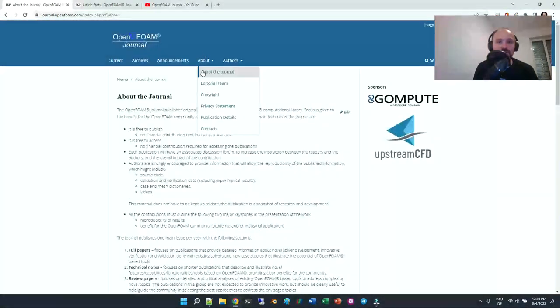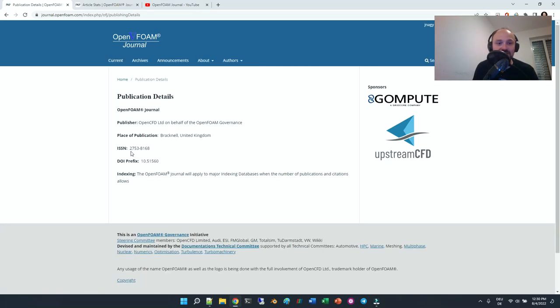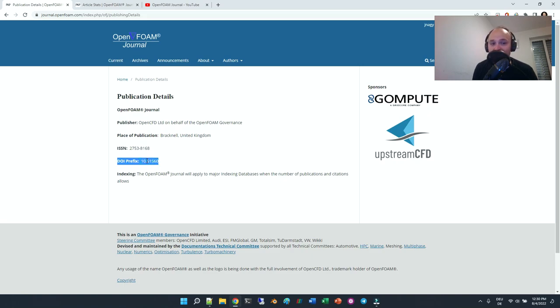We do have publication details here. We have an ISSN number as well as DOI.